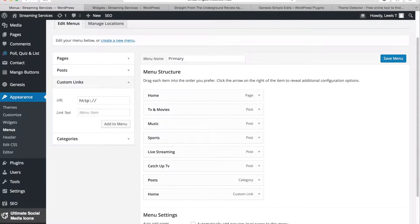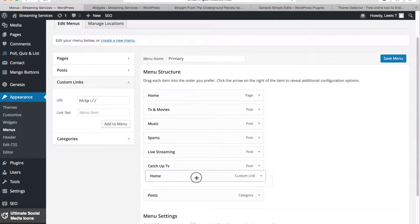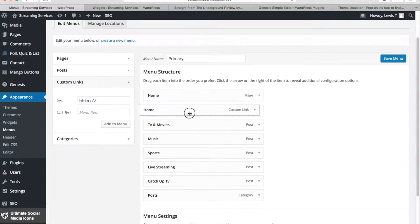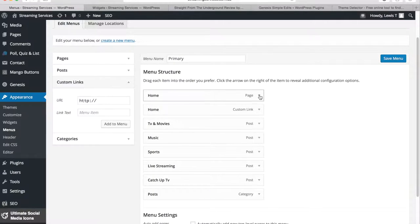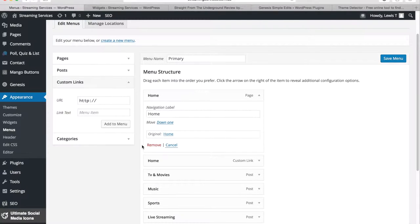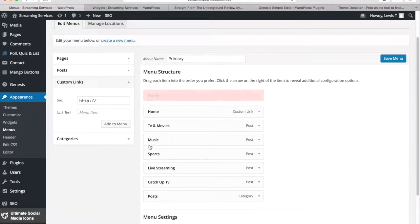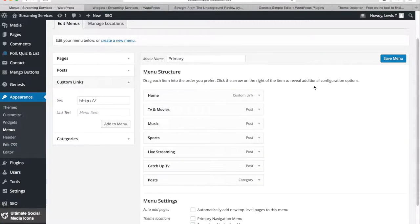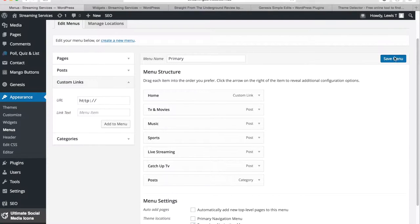So that's been added. Now I just want to drag that up to the top. And I want to get rid of this one because it's no use. And that should be it. So now I can go Save Menu.